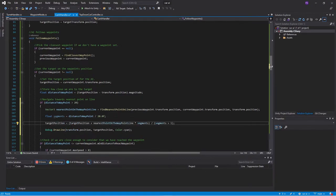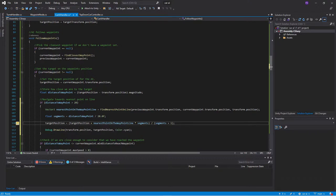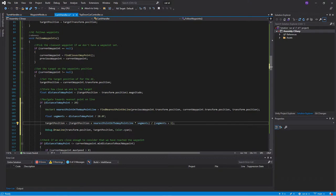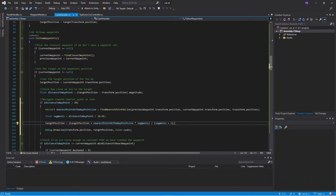Then we take the target position and we add the nearest point to the waypoint line times the segments. And we divide it by segments plus one. This means that the target position will be closer to the point on the line, but it will be a blend between the current waypoint and the point on the line. So let's try this in Unity and see how it behaves now.